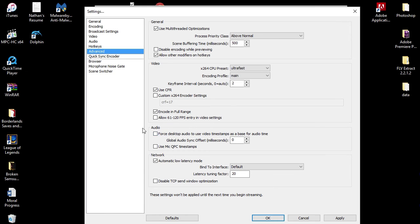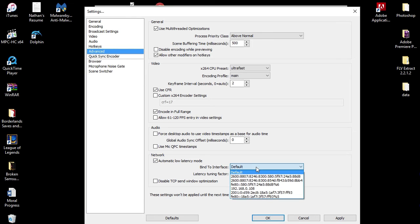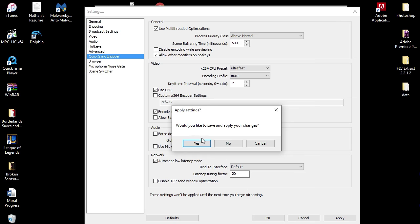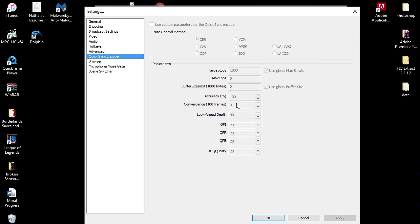Under the audio section, I don't check any of that. Network - I have automatic low latency mode checked, my bind to interface is default, latency tuning factor is at 20. So these are pretty much all of my settings, man.